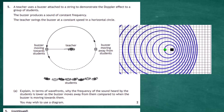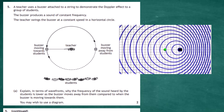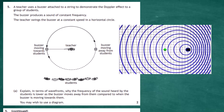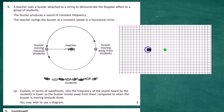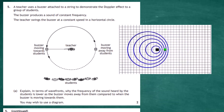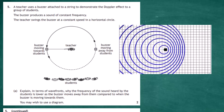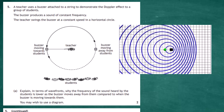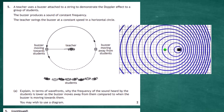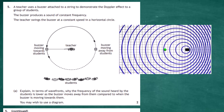As the speaker or buzzer moves away from the observer, it leaves behind its wave fronts as it moves. Therefore the observer hears a lower frequency because they are receiving fewer wave fronts per second.